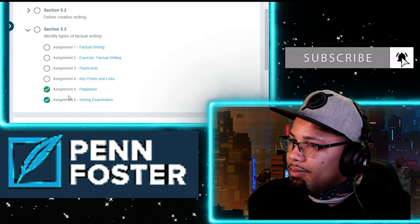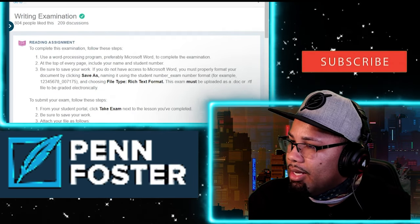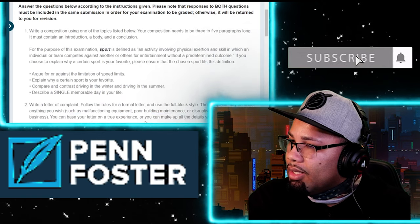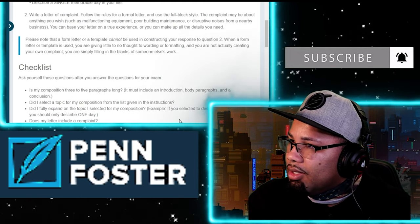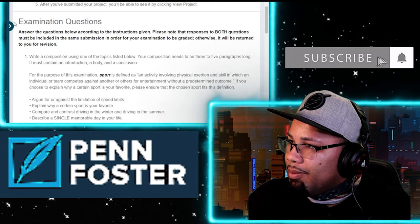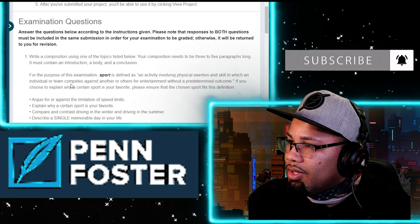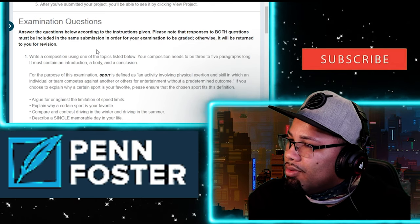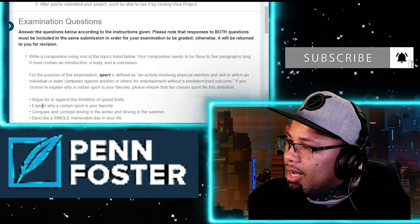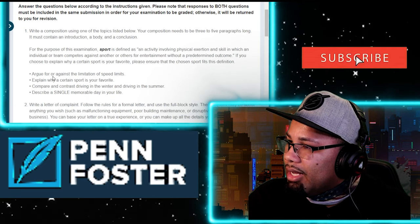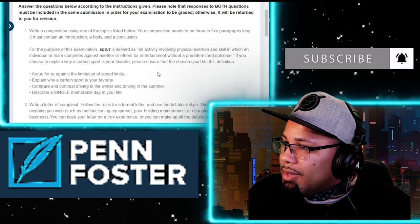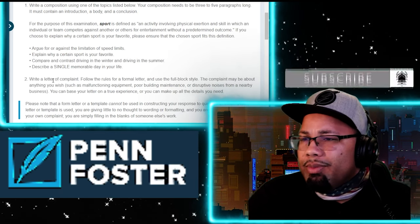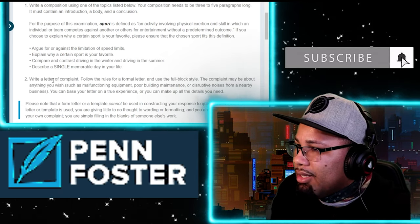It talks about plagiarism — don't do it — and then right into the exam. This is the last one for this course, Practical English. Exam number five only has two things you have to do. This one is pretty much asking you to write a few sentences about a given topic.